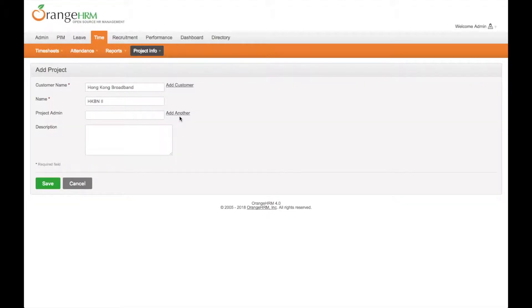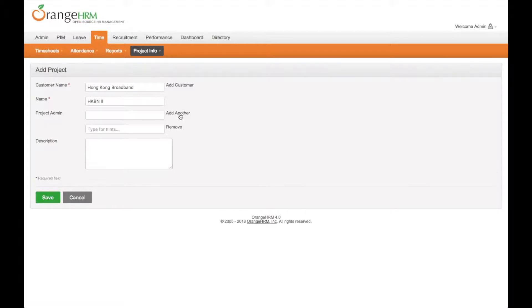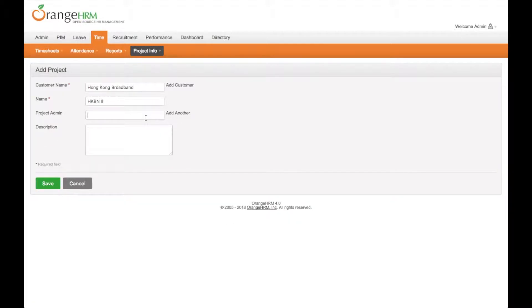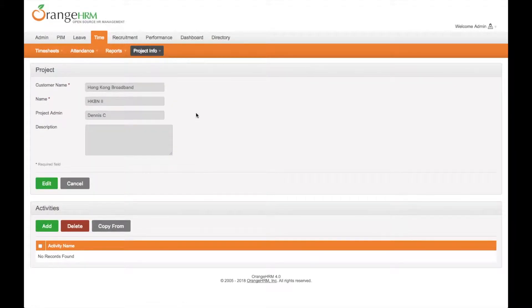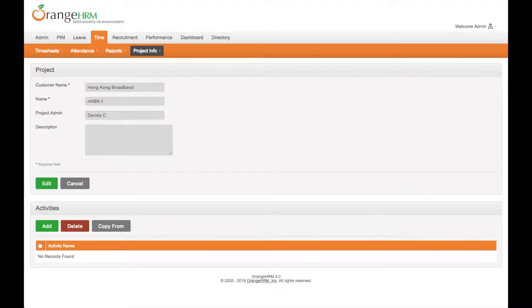You can also define multiple project admins. Now we assign project admin to Dennis and save. You can see there is activities information under the project.